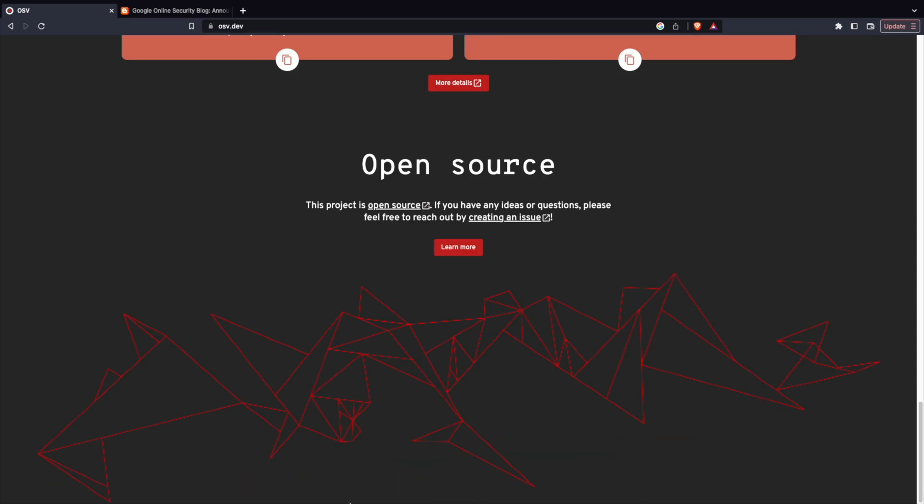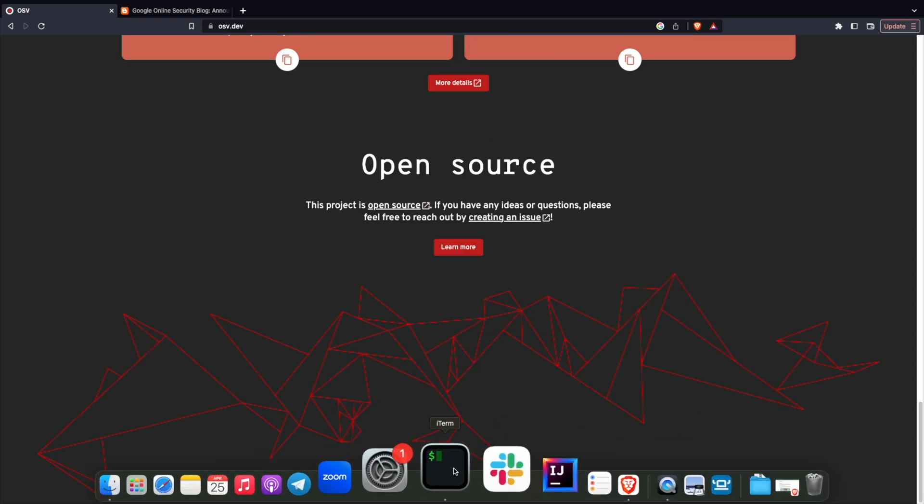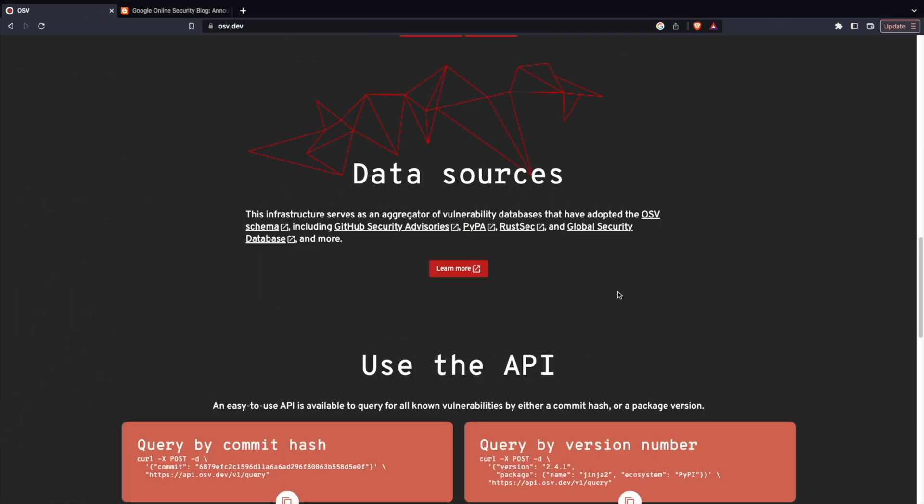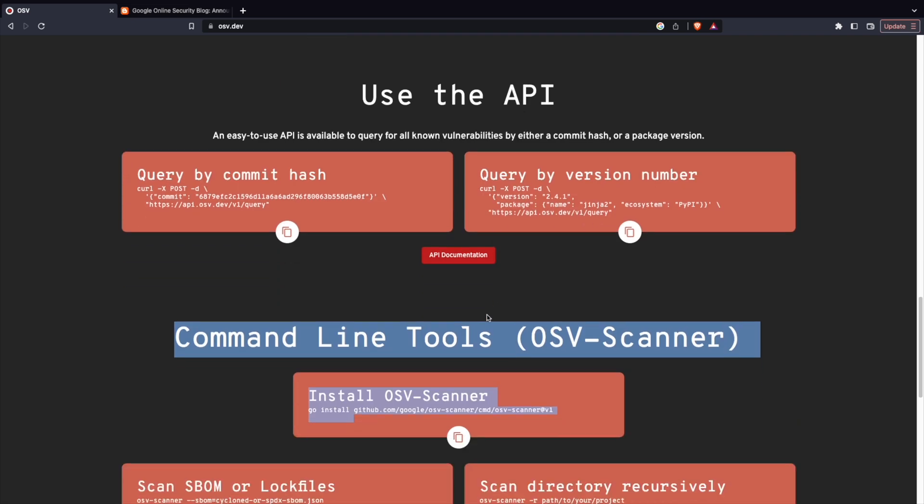I have installed OSV scanner. You can use brew to install it or you can use GitHub, directly download it and do an install. It automatically figures out which machine and then installs it. If you're using Windows, that's the best option.